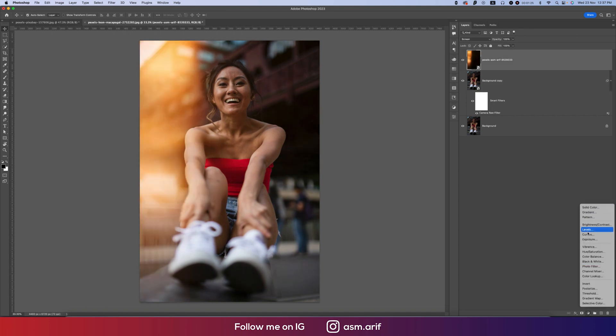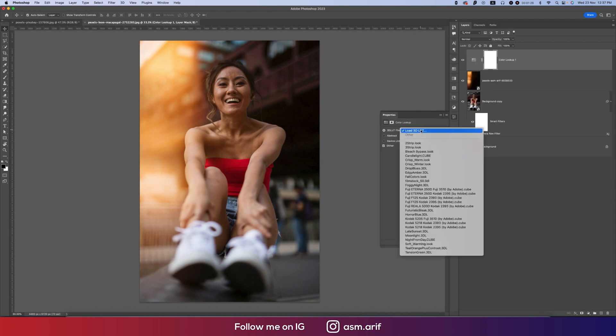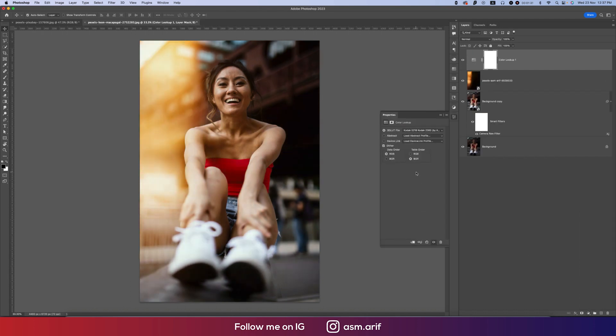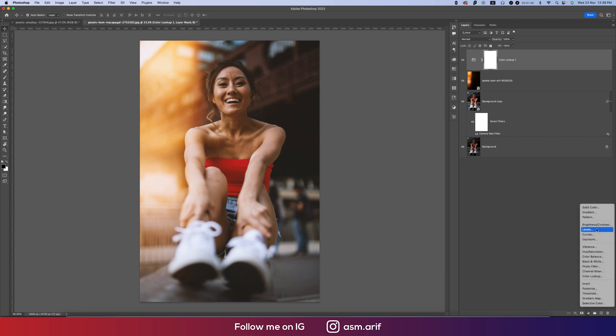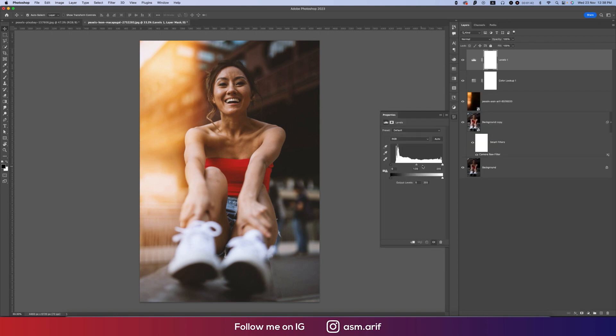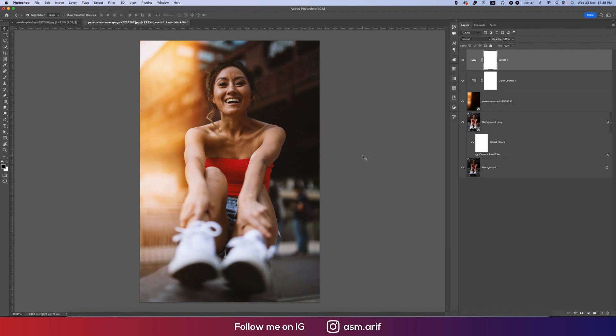Then on top of this, go to the Color Lookup options. For the filter or photo filter, you can use Kodak or these types of filters. I suggest using this one which is aesthetic and amazing. On top of that, go to Levels and adjust the level a little bit. Then you're getting an amazing photo.